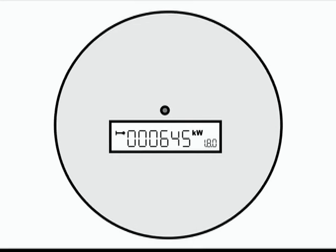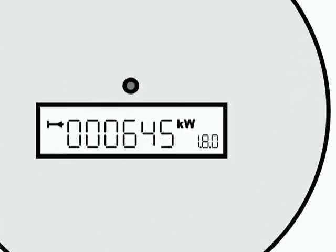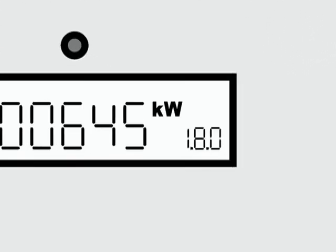When the purchased energy appears, the small numbers will read 1.8.0.